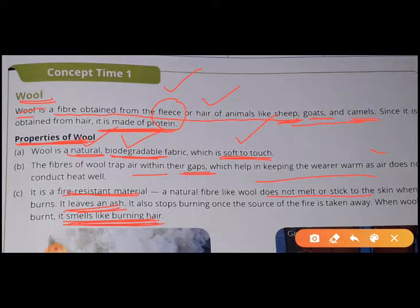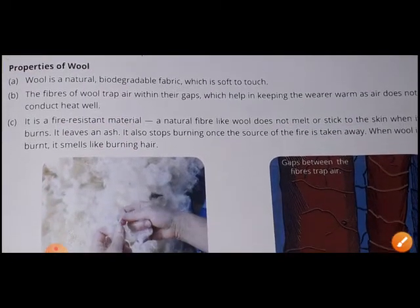To summarize: wool is natural, biodegradable, and soft to touch. It keeps us warm because it traps air within its gaps, and air is an insulator of heat. It is a fire resistant material and when it burns, it smells like burning hair. These are the properties of wool.